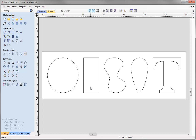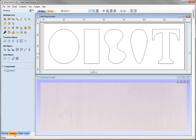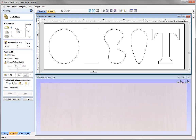Now before we go into the Create Shape tool, let's just tile our windows horizontally. That way I can see the 2D view at the top and I can see the 3D view at the bottom. To access the Create Shape form, I need to go into the Modelling tab. The Create Shape icon is the first item within the Modelling Tools list, and clicking it will open up the Create Shape form.